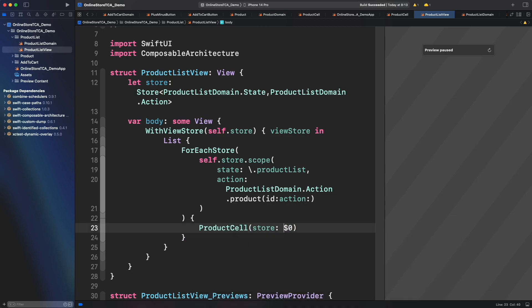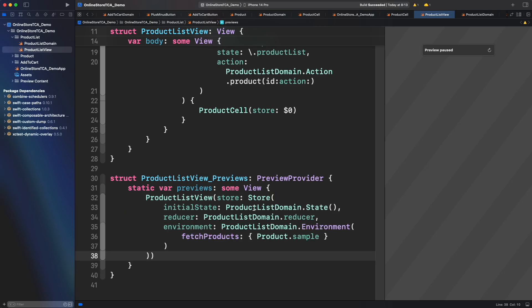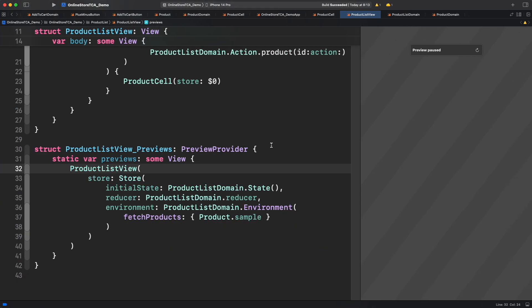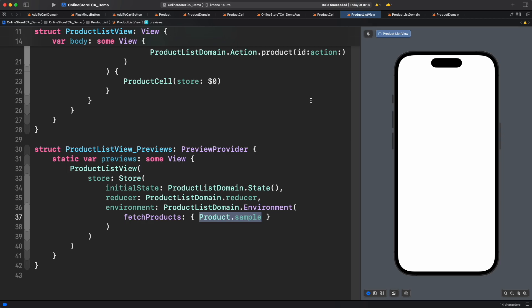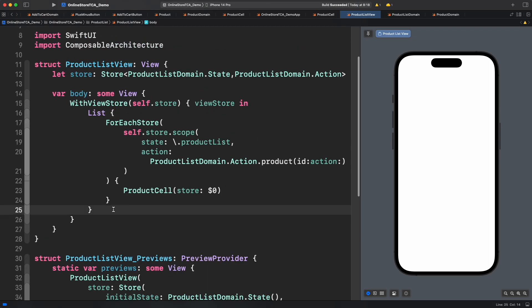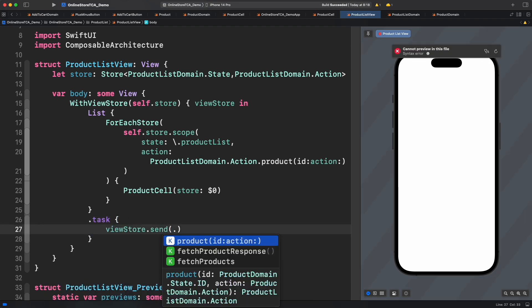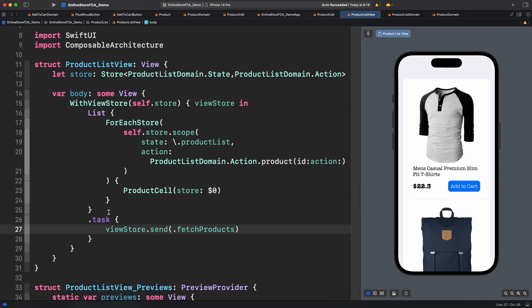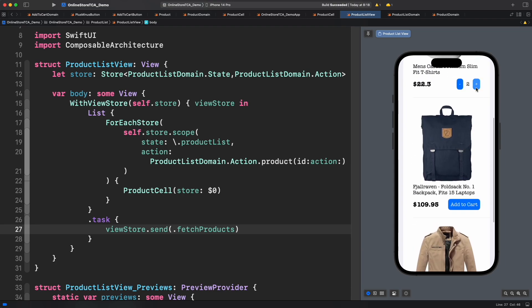That was a lot of code, but I took my time to explain every detail. Now let's initialize the preview with some data. For the fetch product closure in the preview, let's provide the sample data from the previous episode. The app is finally compiling — let's run the preview. One more thing: nothing is displayed yet because we forgot to call the action to fetch products in the first place. Let's use the task modifier on the list to do that. And we got the list in the preview — the add to cart button is working as expected for each item in the list.